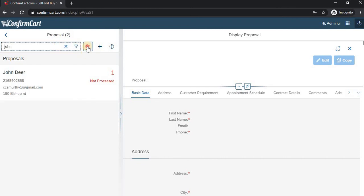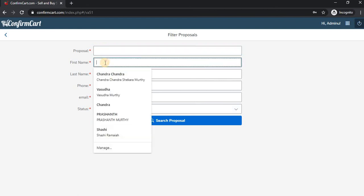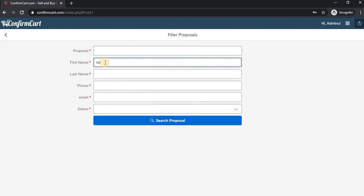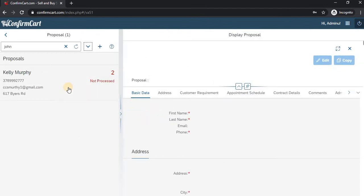You can also search here based on the proposal itself or based on the name of the person, and it will show you the results. This is how you create a proposal. Thank you.